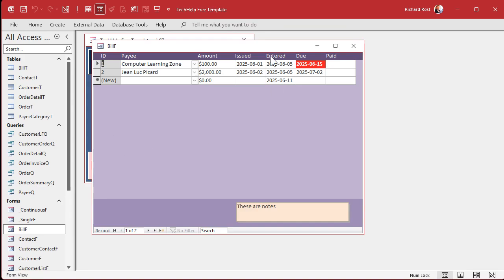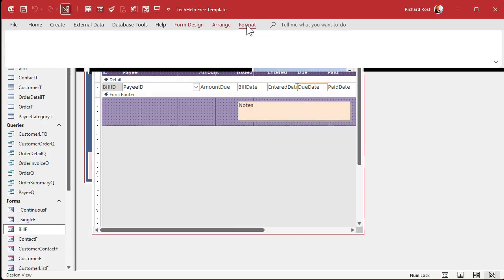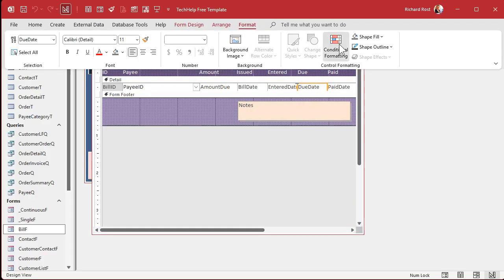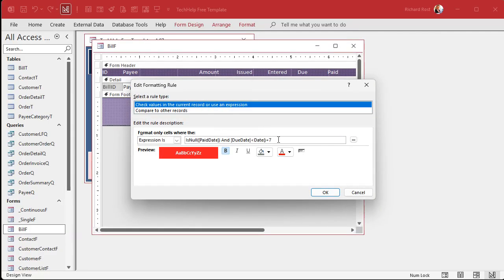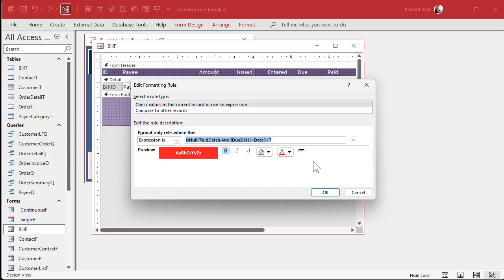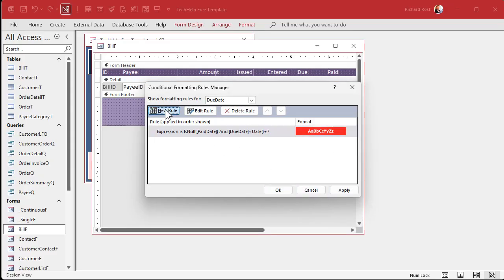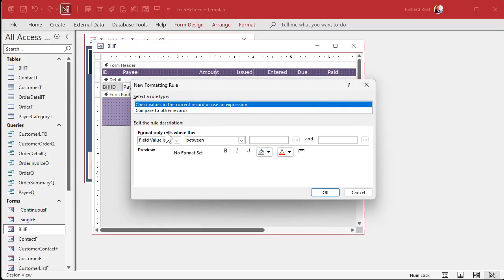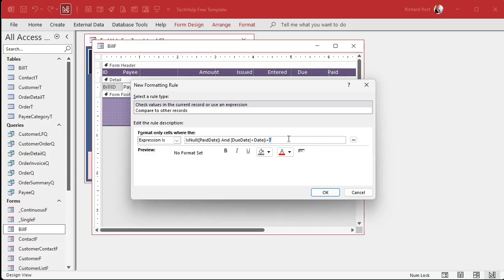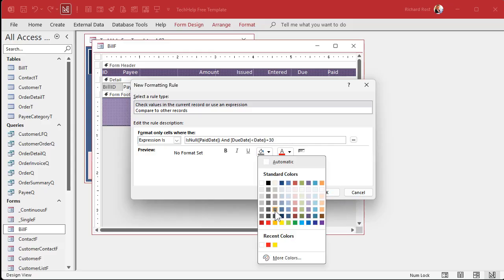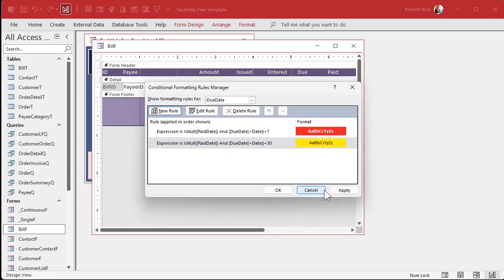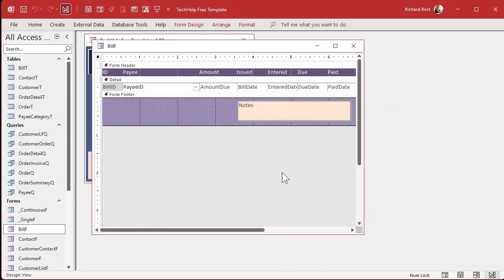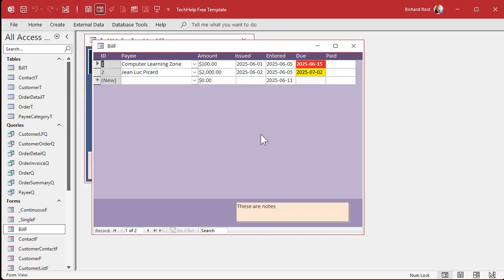We'll do the same thing for the yellow now. So open this guy back up. Format, conditional formatting. I'm going to open this guy and just copy this to the clipboard. Control C. And then we'll add a new rule. Expression is. Paste that in there. Change that 7 to a 30. Drop that down. Go with the yellow. Hit OK. Hit OK. Save it, close it, open it. Beautiful.